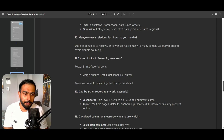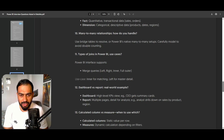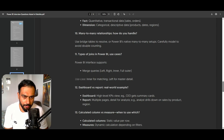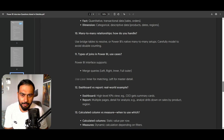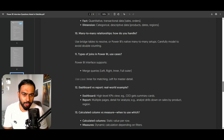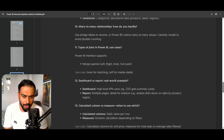How do you handle a many-to-many relationship in Power BI? You have to use a bridge table. I have created a video on how to create a bridge table — if you haven't watched it, please watch it. We create a bridge table to resolve many-to-many setups in Power BI, and we need to carefully model it to avoid double counting.